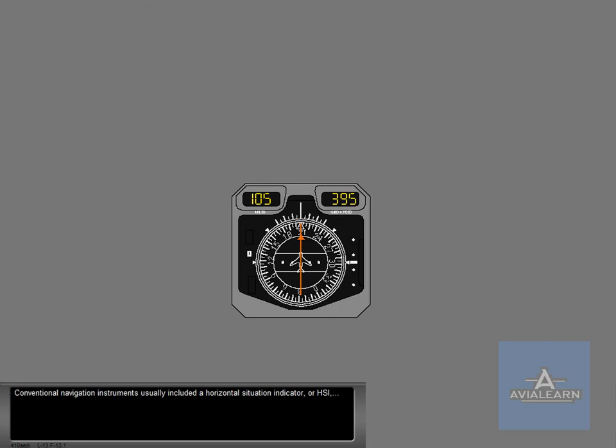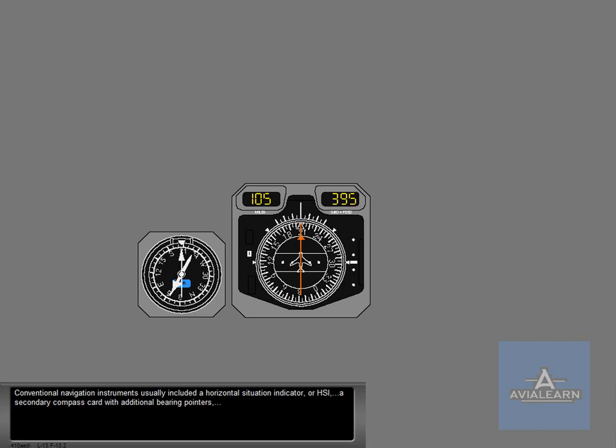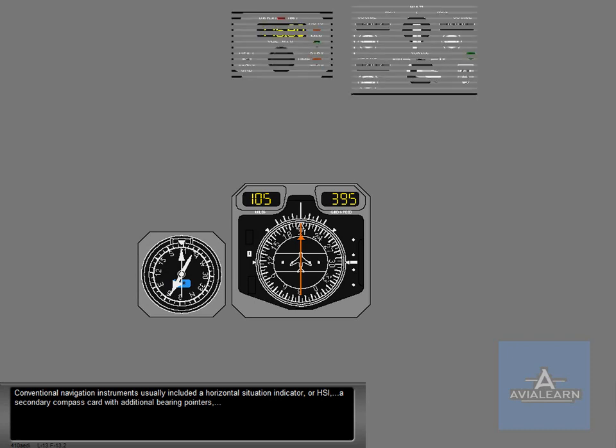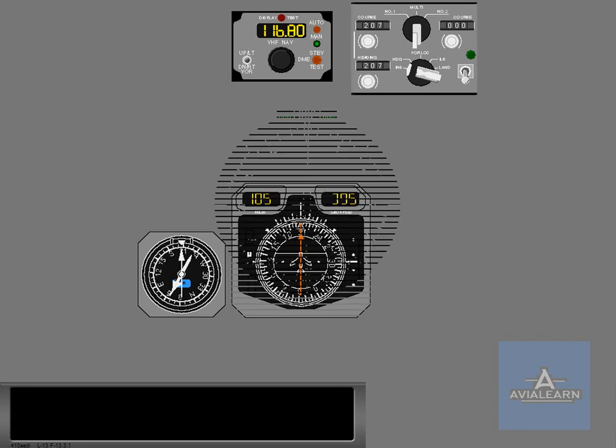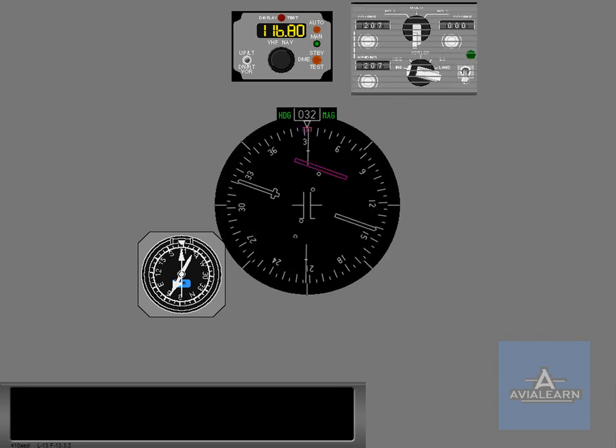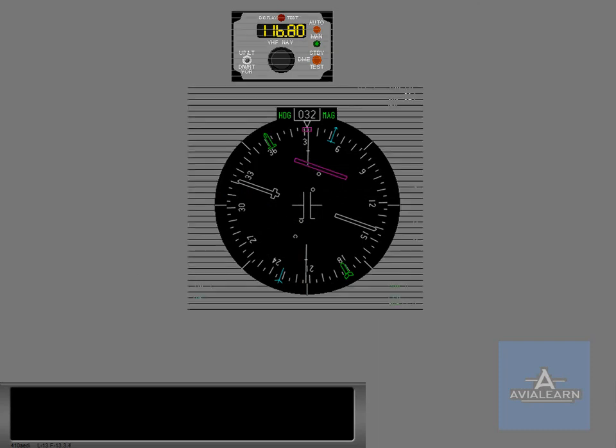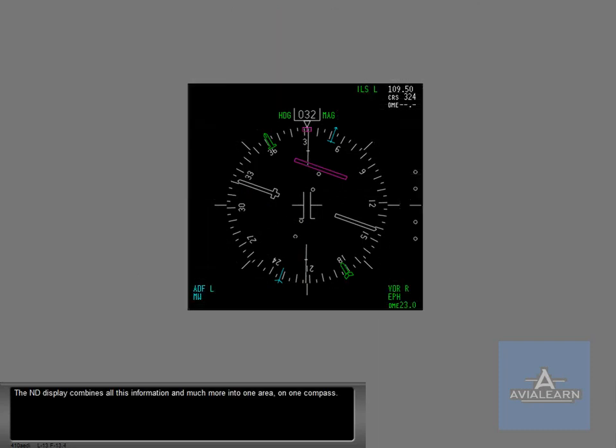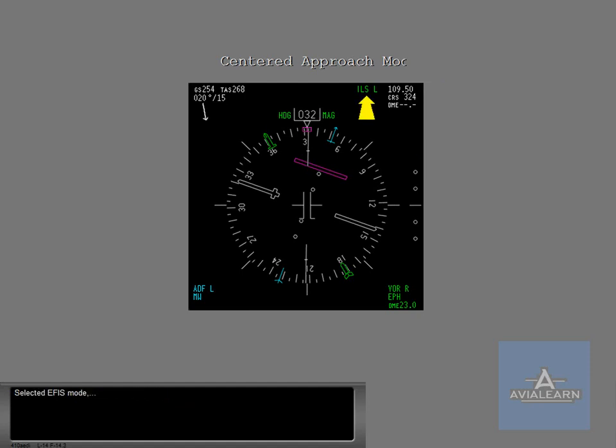Conventional navigation instruments usually included a horizontal situation indicator or HSI, a secondary compass card with additional bearing pointers, and separate control panels for mode selection and navigation radio tuning. The ND display combines all this information and much more into one area on one compass. The ND mode shown here is called centered approach mode and may look familiar. In this case, ILS approach information is displayed. Selected EFIS mode and radio frequency information are also shown.